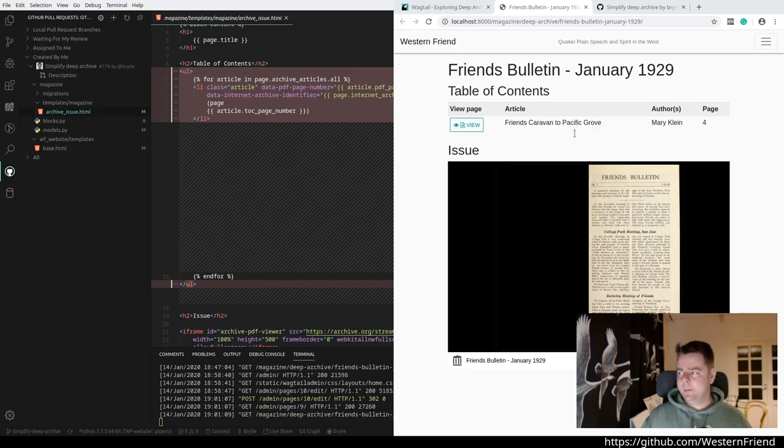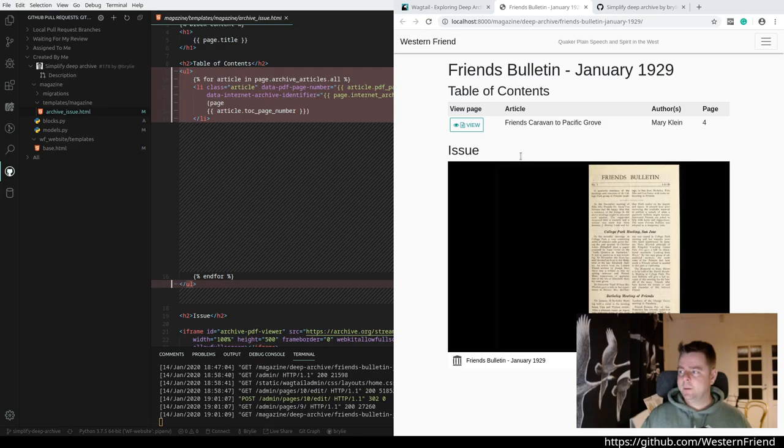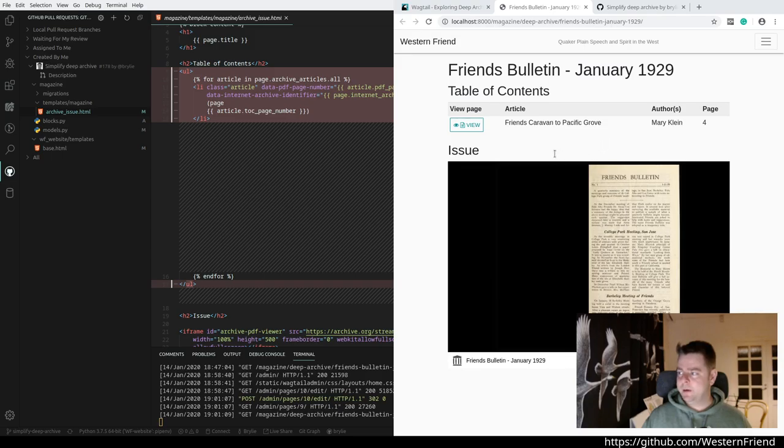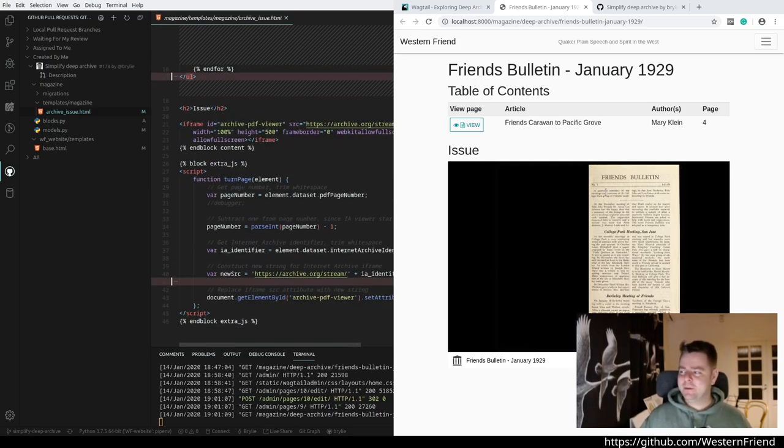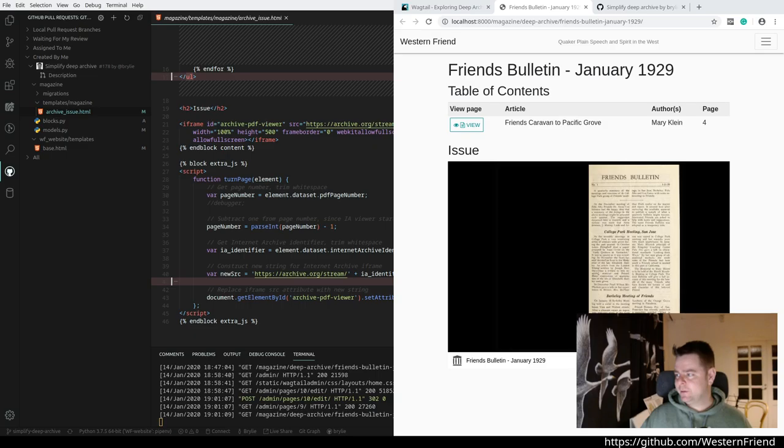It's striped so it makes it easy on your eyes. We define the table headers. For each of the articles in the table of contents for the page, we're gonna display a table row. Notice that this table row has some data attached to it - the page number in the PDF and the Internet Archive identifier. That's actually used by the JavaScript to do the page turning.